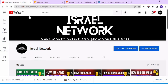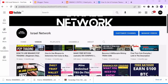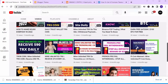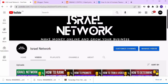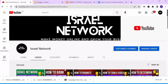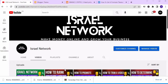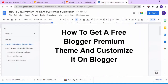On this channel I upload videos on how to make money online. If you haven't subscribed, kindly click the subscribe button and make sure you turn on the notification bell so that YouTube will notify you anytime I drop videos like this. Without further ado, let's dive into the topic.